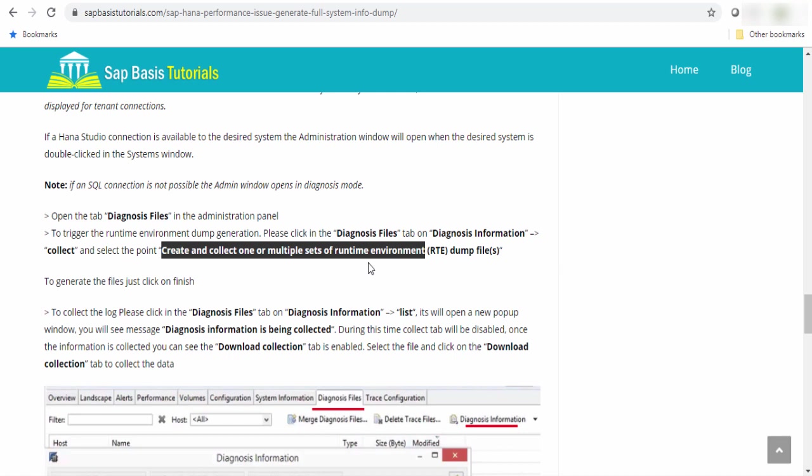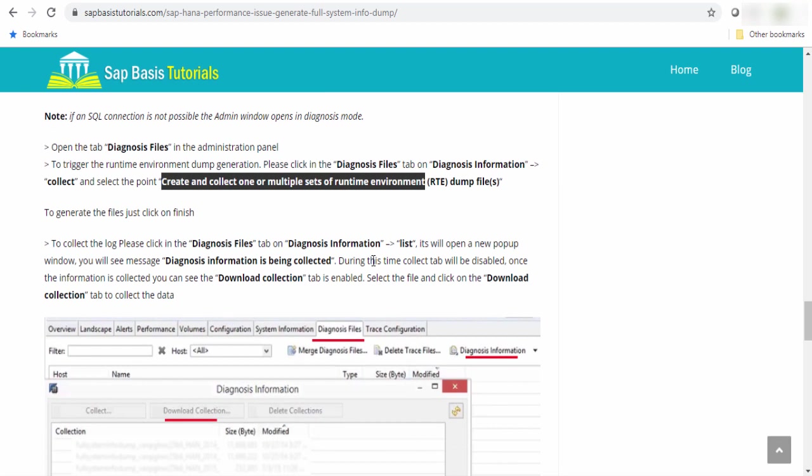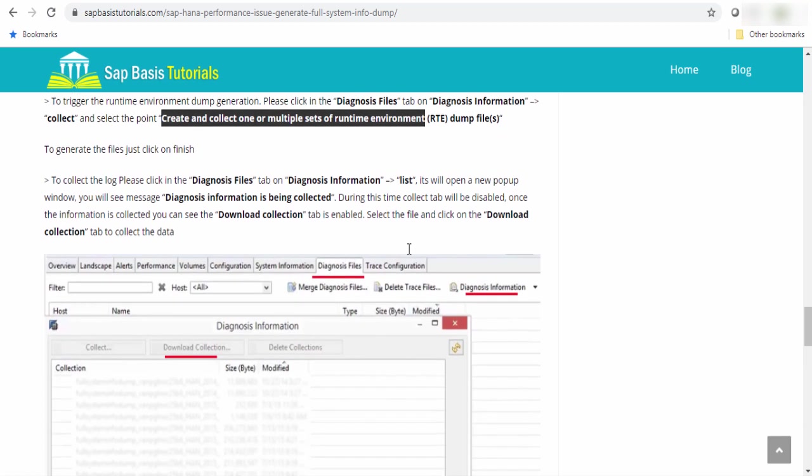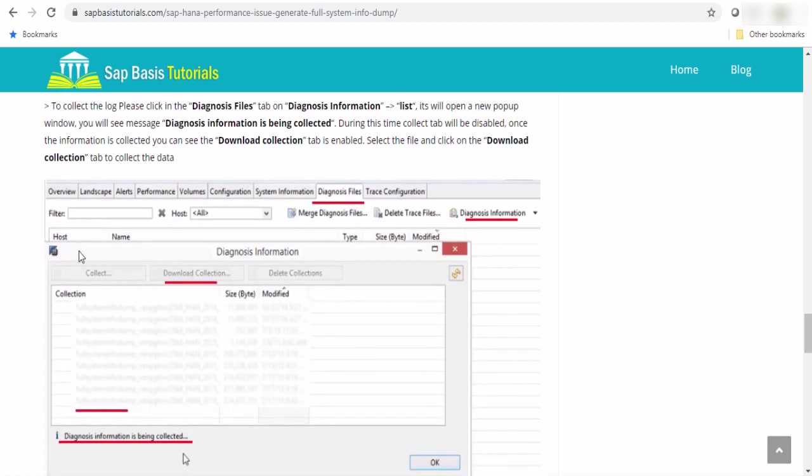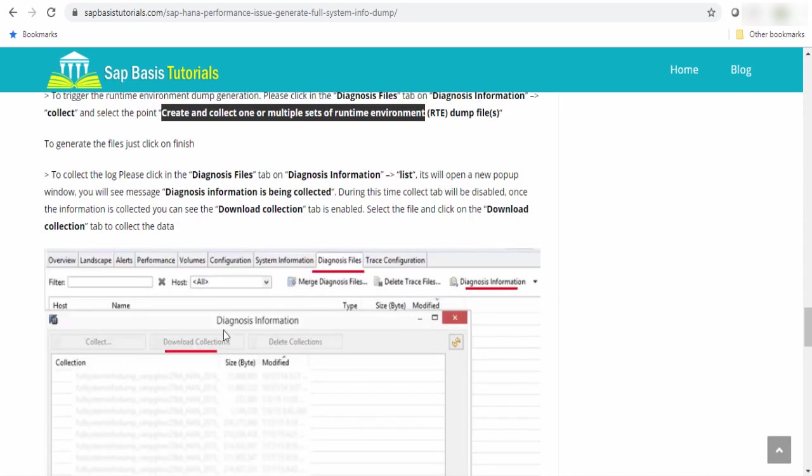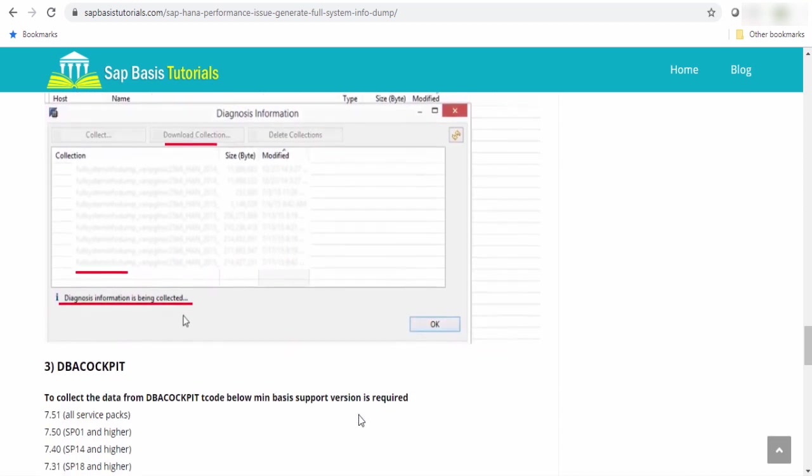To generate the file just click on finish button and to collect the logs, you have to go to the same location. In the dropdown, you will see list. Click on the list. It will open an option like this screen. From there, you can download the runtime file.